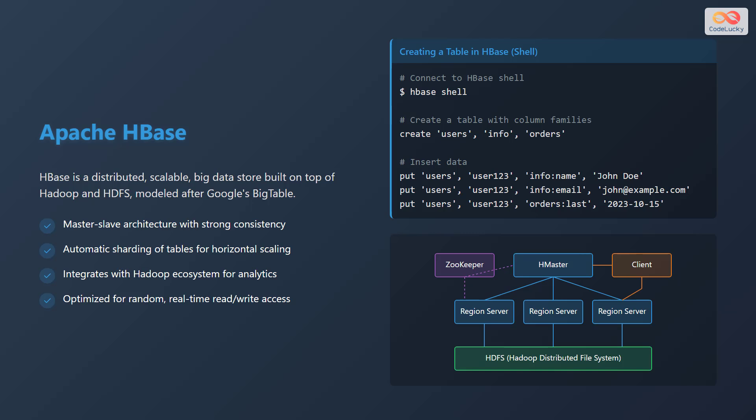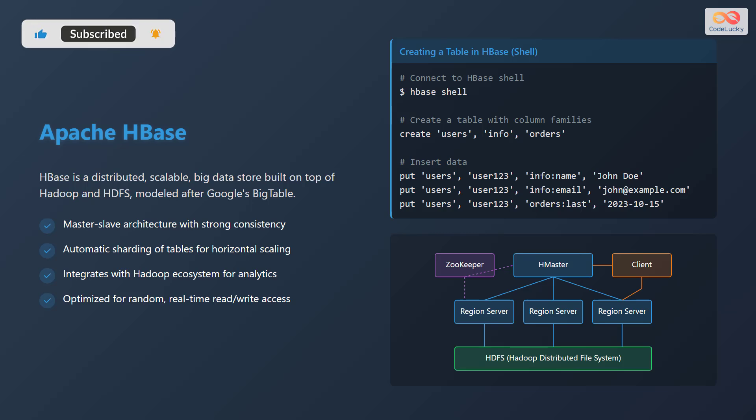HBase is optimized for random, real-time read/write access, making it suitable for applications requiring fast data retrieval. In HBase, you can create a table using the HBase shell. For example, you can create a table named users with column families such as info and orders. Then you can insert data into the table using the put command. The diagram illustrates the HBase architecture, featuring HMaster, ZooKeeper, region servers, and HDFS.